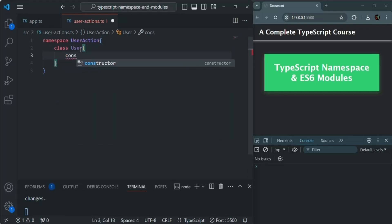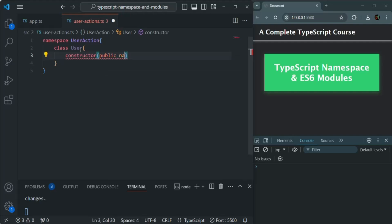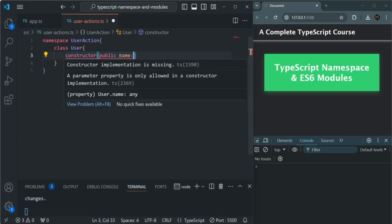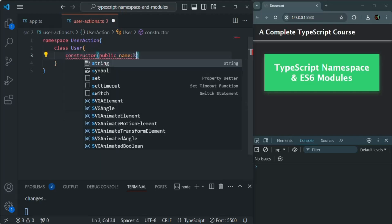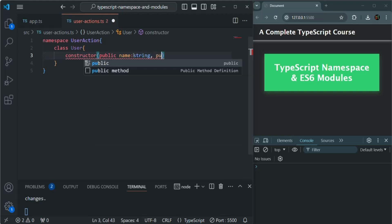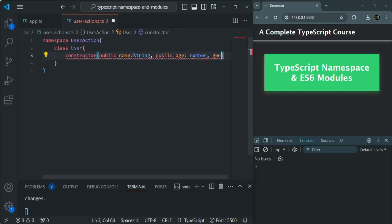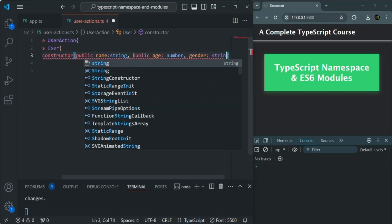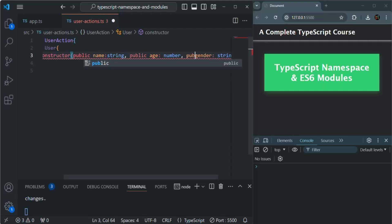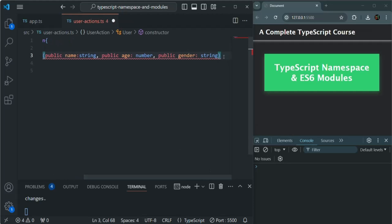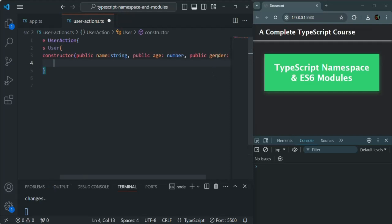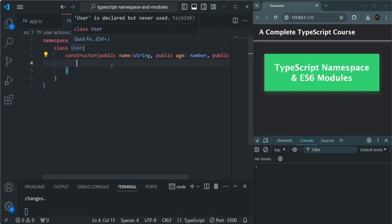Inside this class, let's create a constructor. I am going to provide some parameters and also create some properties using shorthand notation with the access modifier and then the name for the parameter. With this, a public property will be created behind the scenes for this User class. This name is going to be of type string. Then I'll create another public parameter called age of type number, and one more parameter called gender of type string.